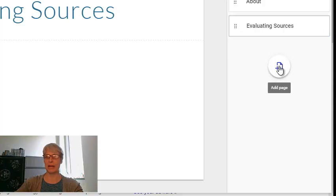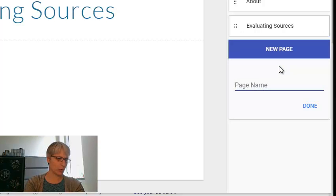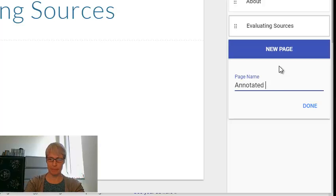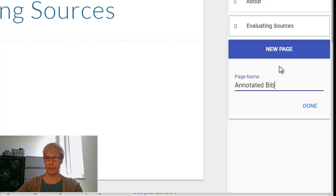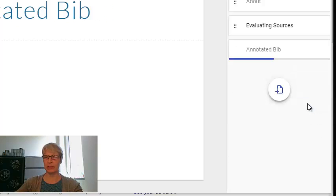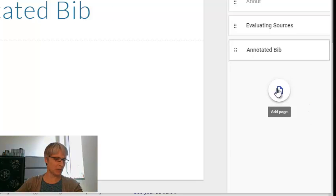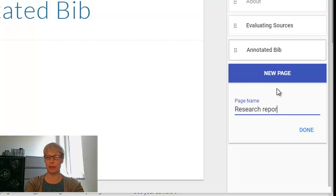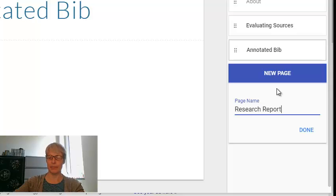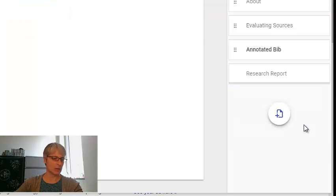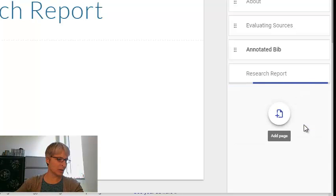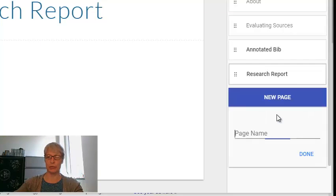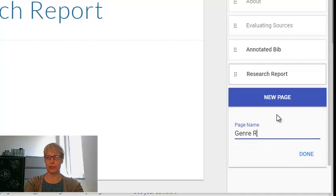And I'm going to have one for an annotated bibliography. And that one's done. And another main page that I'm going to want is my research report.